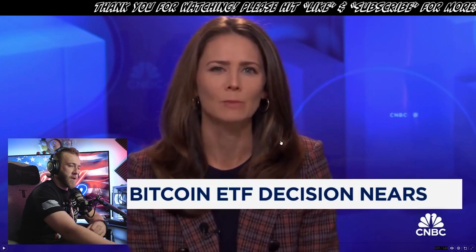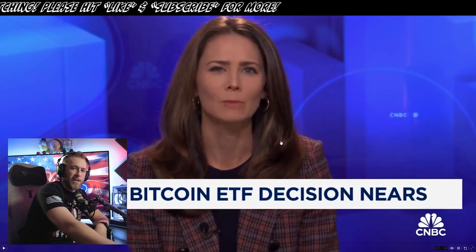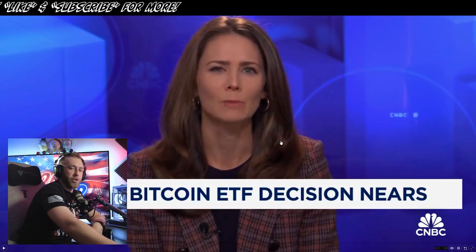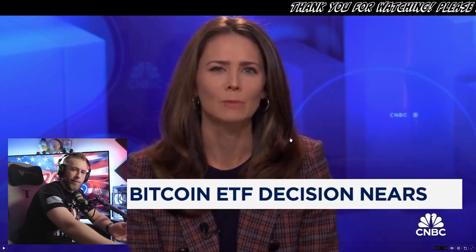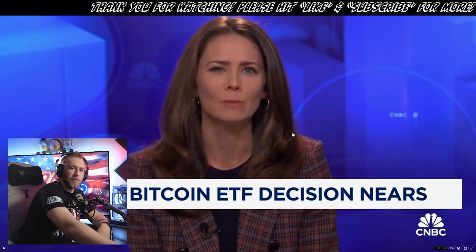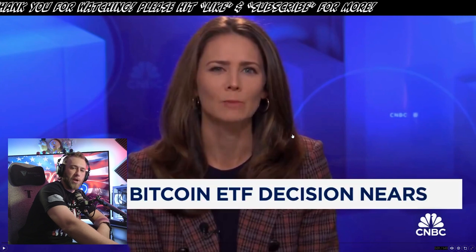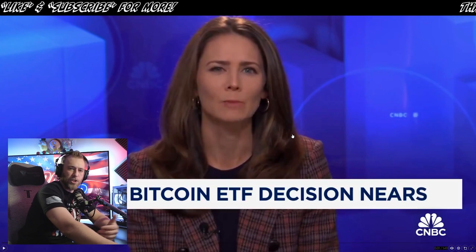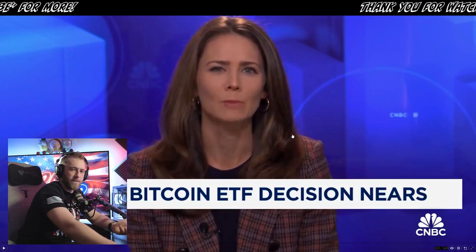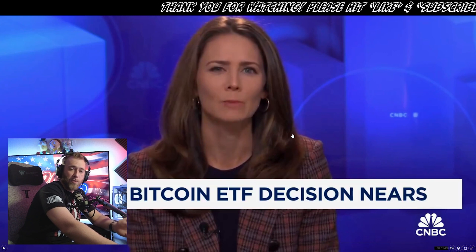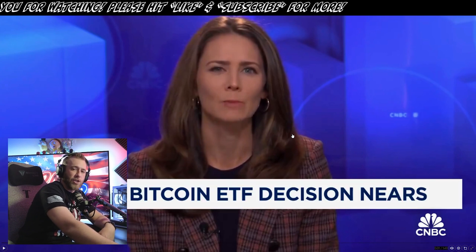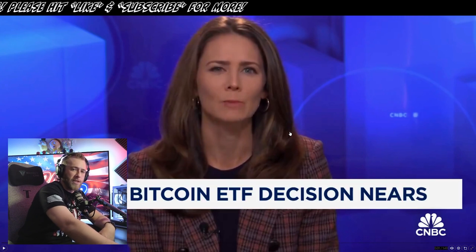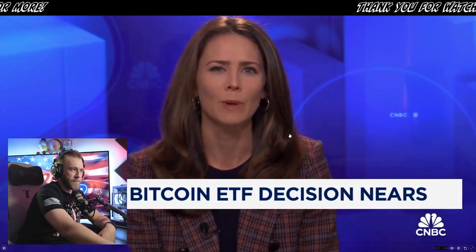That might be one of the pieces of news that actually has been pushing us to the upside. A lot of people are expecting a bit of a sell-off after the news actually breaks, but if it starts trading within just a couple of days of the announcement, it could be a buy the rumor, buy the news event, as money actually starts to flow into these ETFs sooner than we expected.